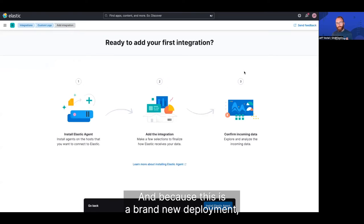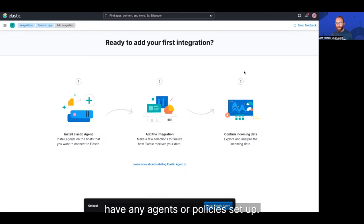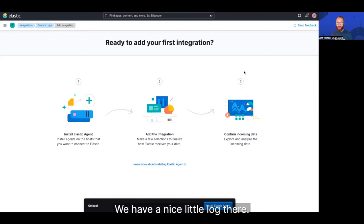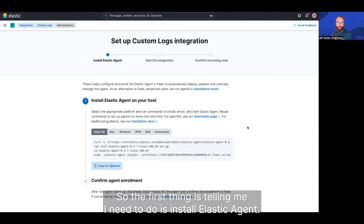And because this is a brand new deployment, I haven't done anything with it, and I don't have any agents or policies set up, we have a nice little walkthrough. So the first thing it's telling me I need to do is install Elastic Agent.